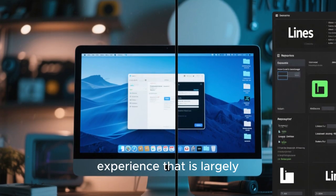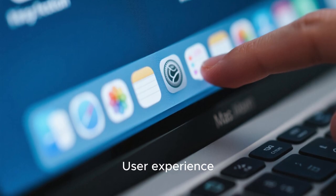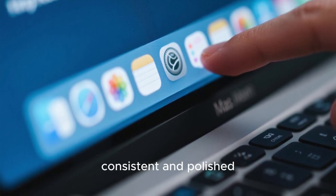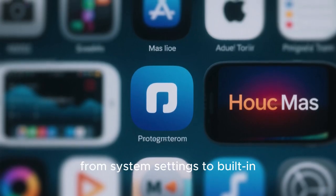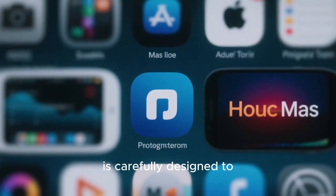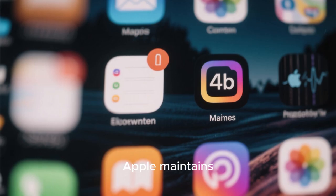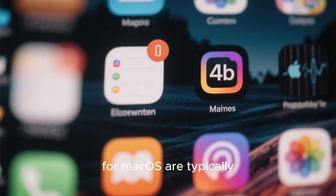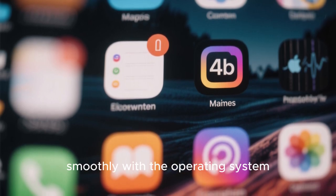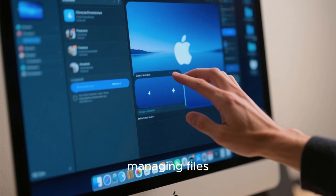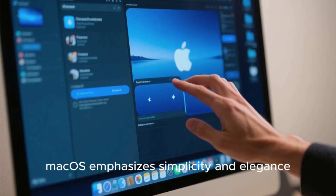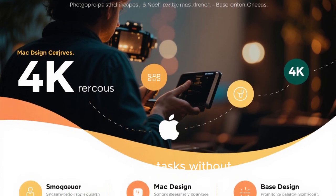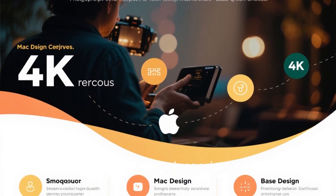Whereas macOS provides an integrated experience that is largely ready to go out of the box. User experience is another critical differentiator between macOS and Linux. macOS is renowned for its consistent and polished interface. Every element, from system settings to built-in applications, is carefully designed to provide a seamless experience. Apple maintains strict control over its ecosystem, which means that apps available for macOS are typically well-optimized and designed to integrate smoothly with the operating system.